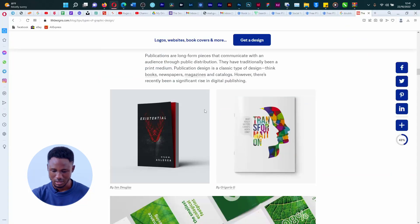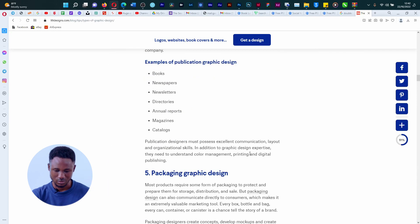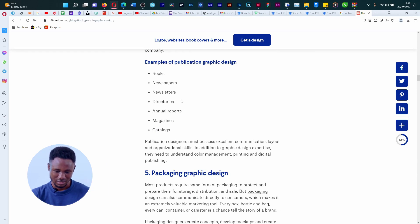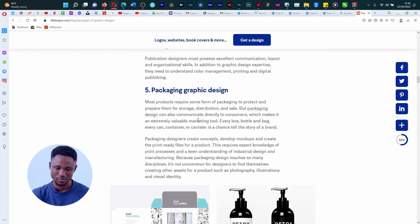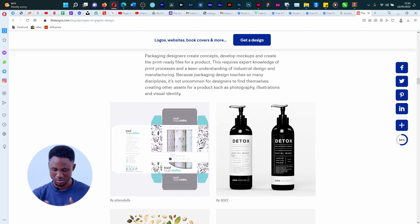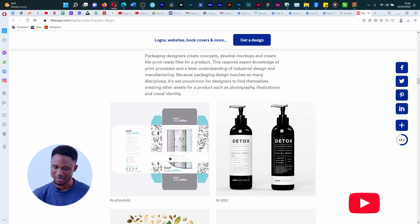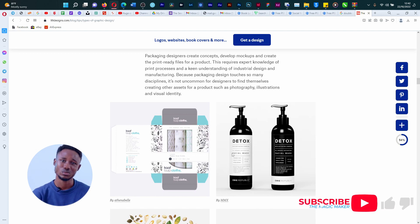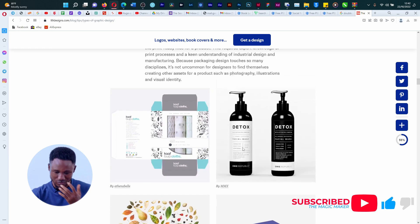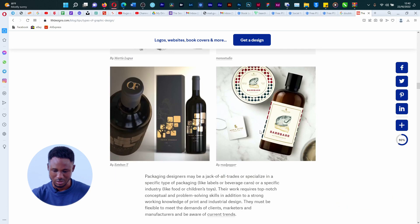Now the other type of graphic design we have: publication design covers books, newspaper, directories, annual reports, magazines, and catalogues. Packaging design is the next thing. Soap, bottles, flax — anything that has to do with a package, anything that has to do with a product — that is what you have in packaging design. So you can see it here: wine, anything relating to businesses basically.